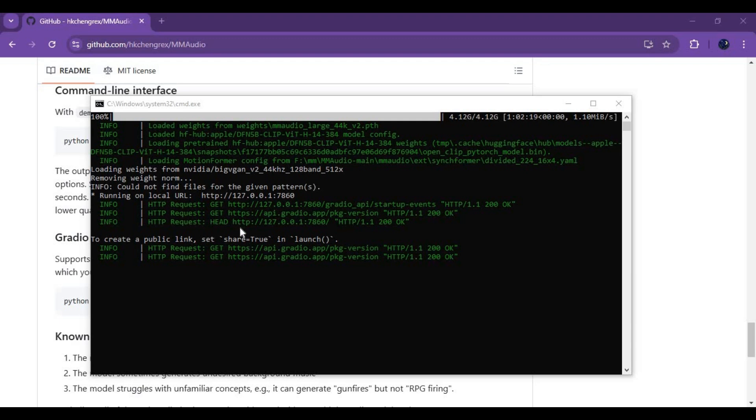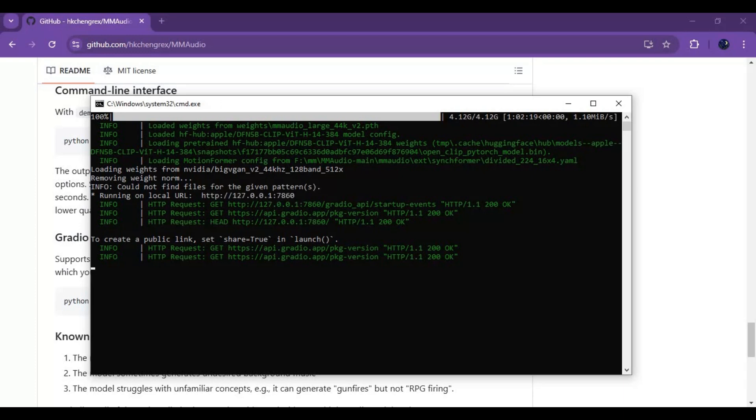After everything is downloaded you will see a local URL. Copy and paste this in any web browser to launch MM Audio.